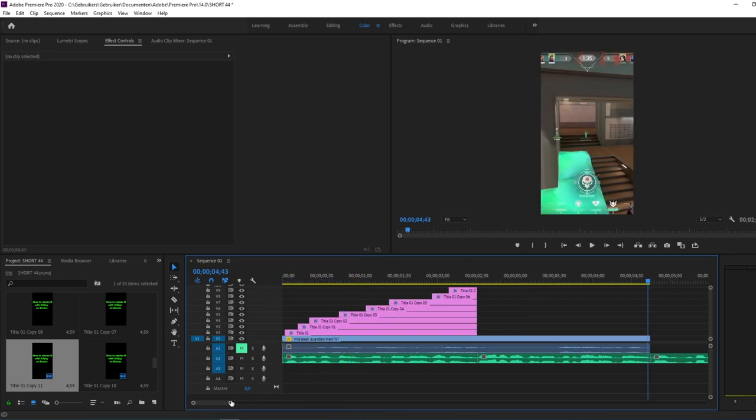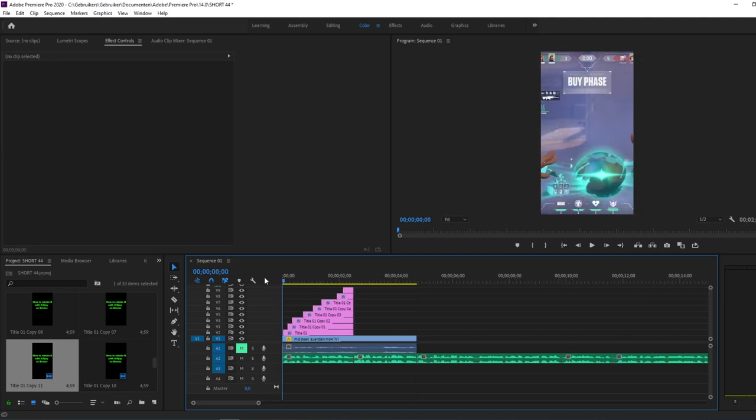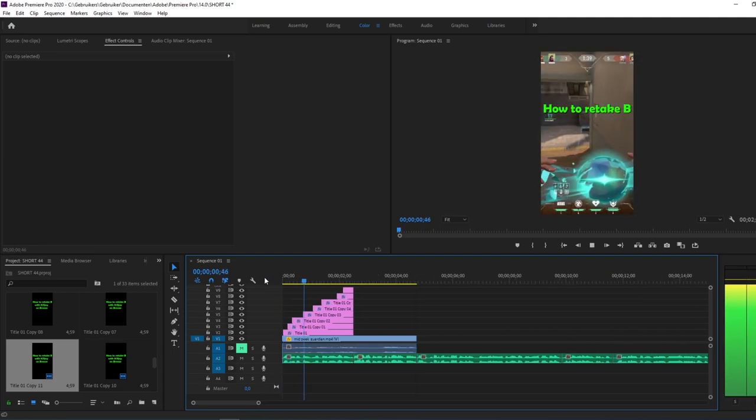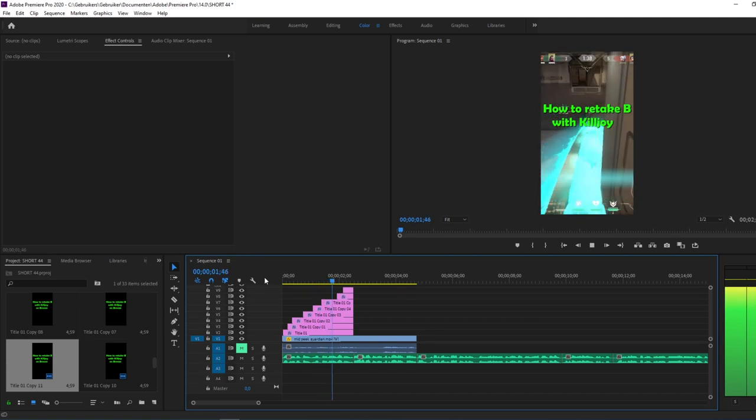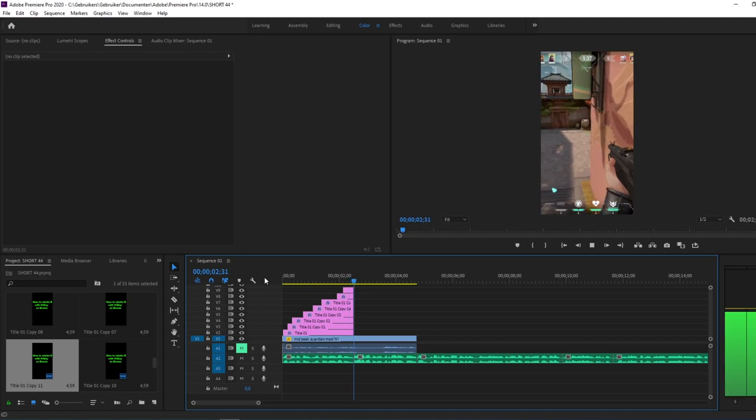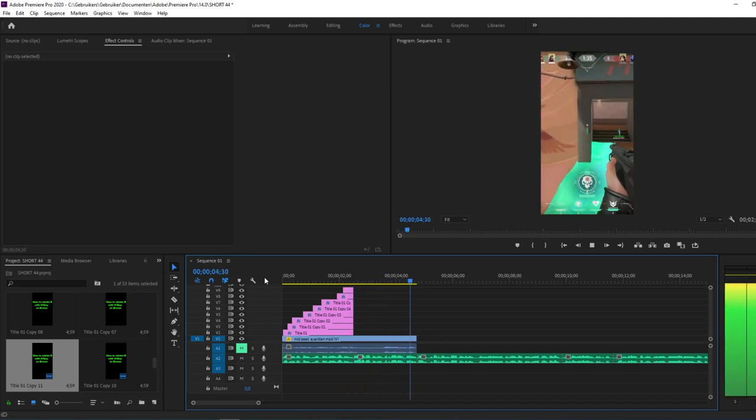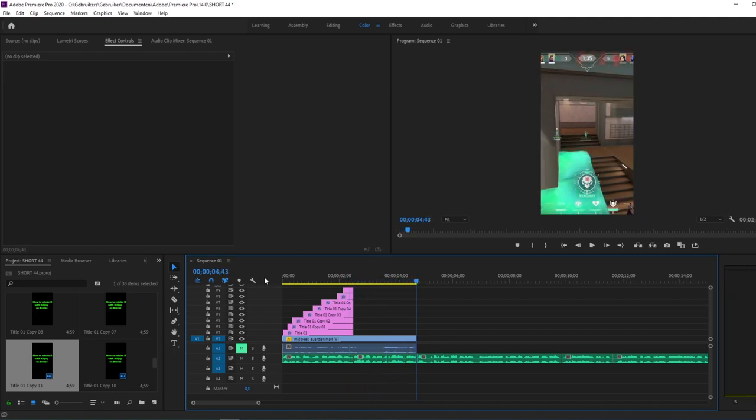So what we have now, we have a beautiful intro with grabs the attention with text. And after that we have a kill that also releases dopamine and you want to watch more. Even though the kill has nothing to do with the video, it grabs attention.